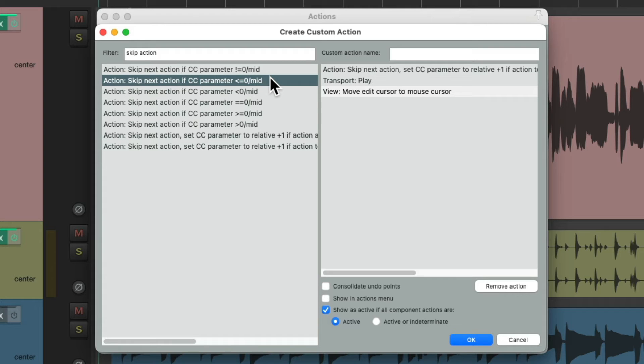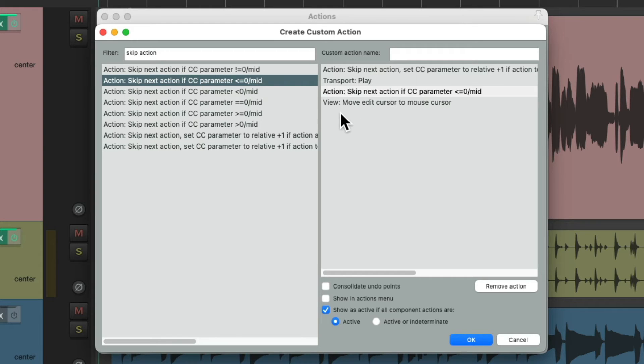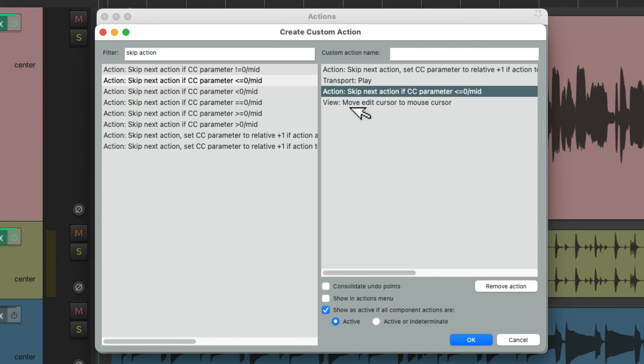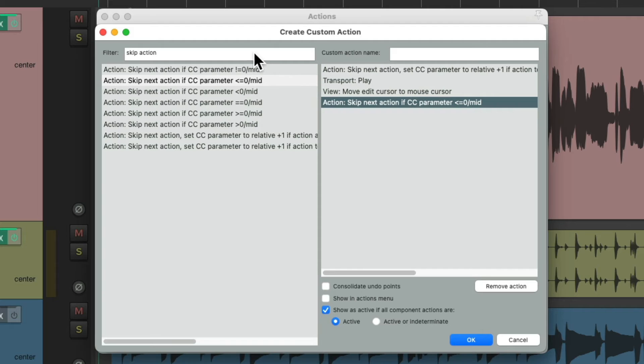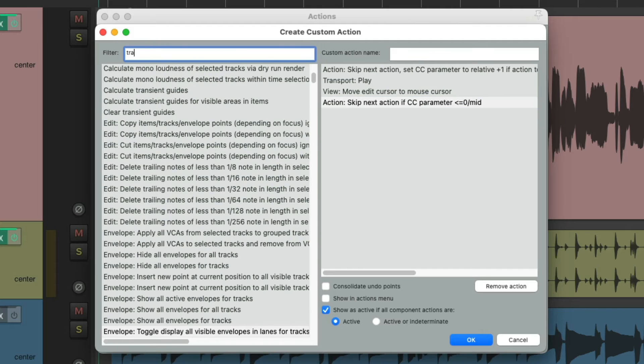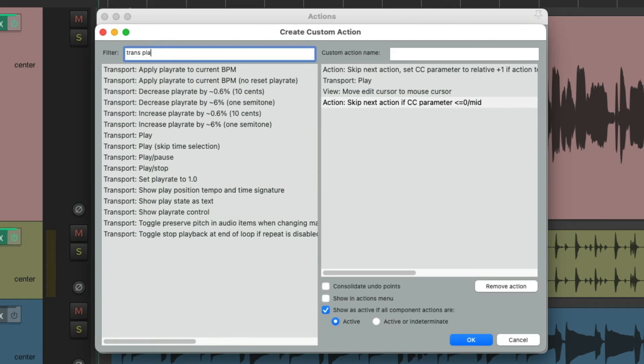Otherwise, it'll re-seek or play. Drag this over below here. And we're going to add another transport play right here.